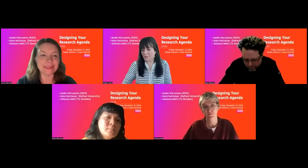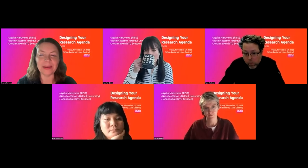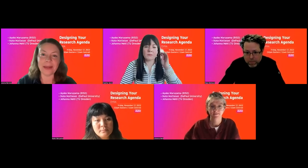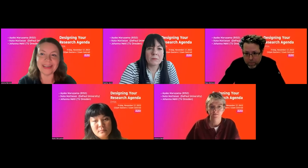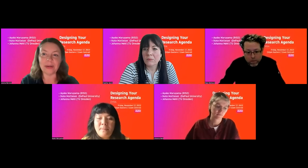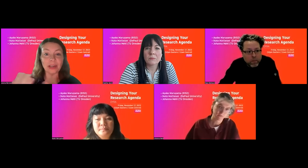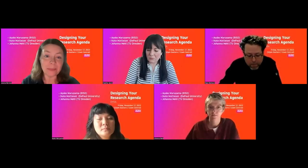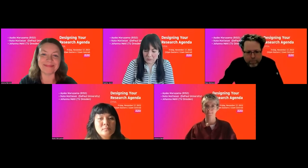I'm Jessica Barnes, also a co-chair of Design Incubation. Today we're so excited to have three panelists: Johanna Neal, Nate Mattison, and Ayako Maruyama. Each will have about 10 minutes with a slide deck to talk through their research agendas and respond to some questions we initially posed to them. Afterward, we'll open things up for Q&A using both the room and the chat.